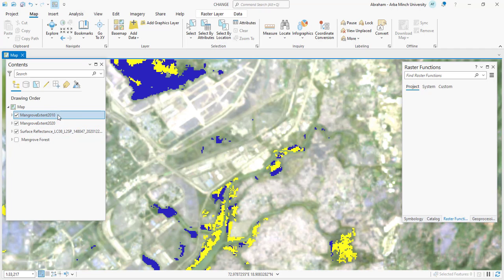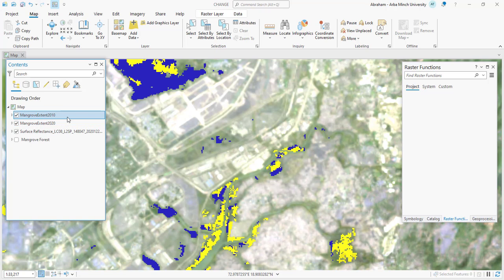First you need to prepare your raster layer that shows the mangrove extent for the two years. Here I have already extracted the mangrove forest for both years, and then we will use a series of raster function tools to compare the two extents of the mangrove forests to see where they have increased, decreased, or remained unchanged.